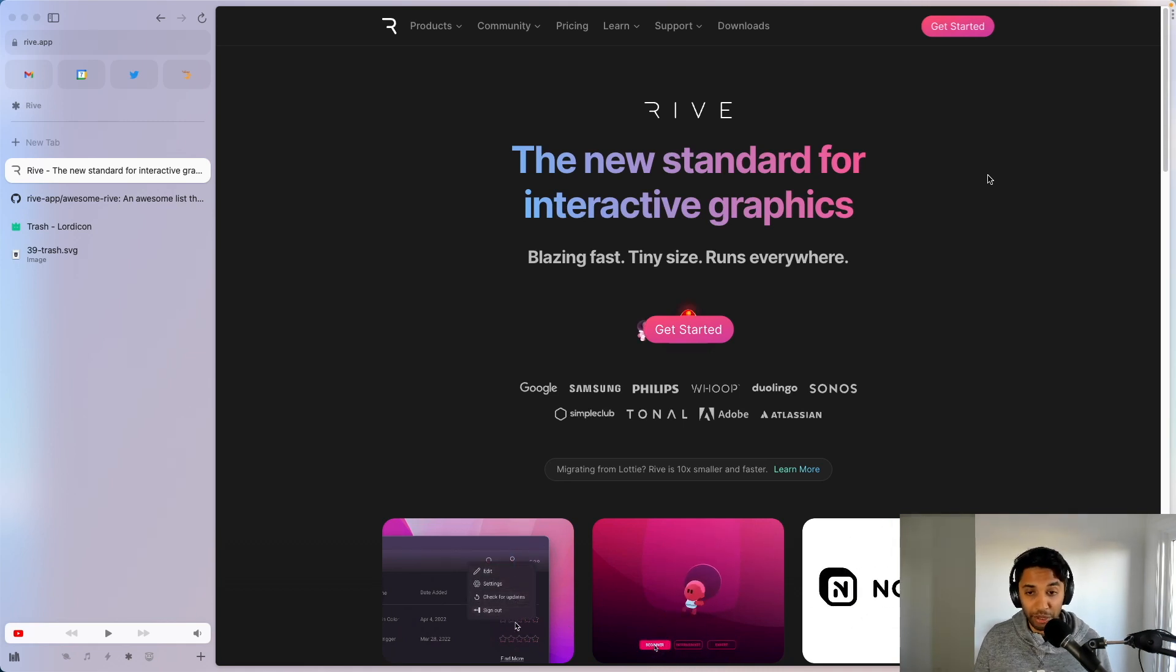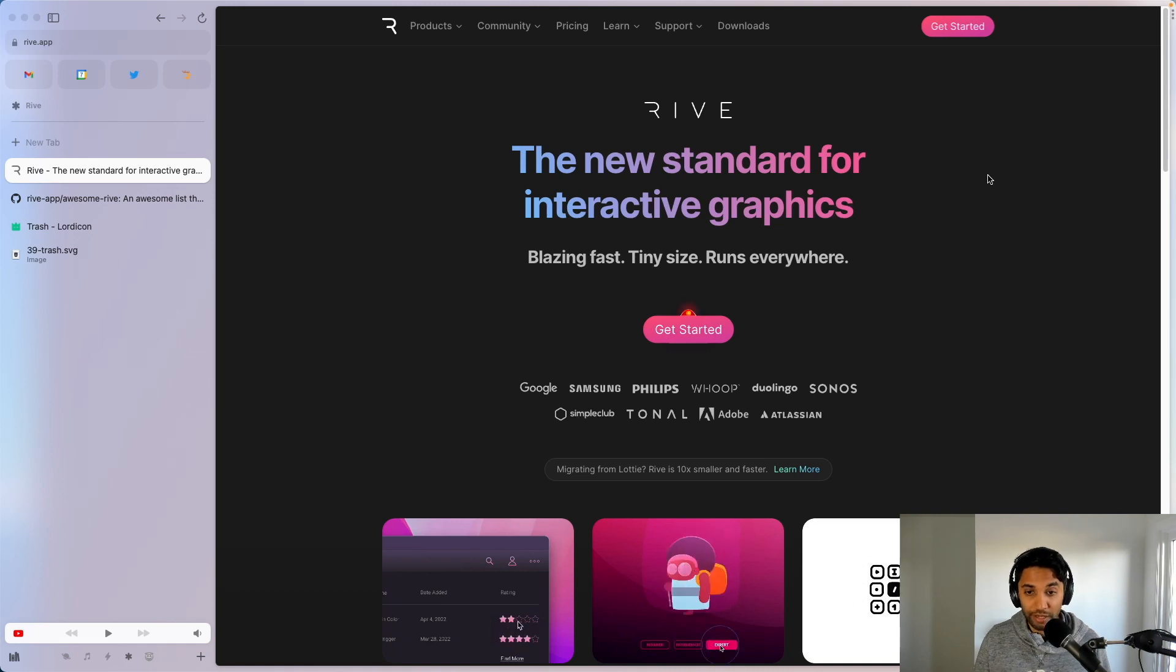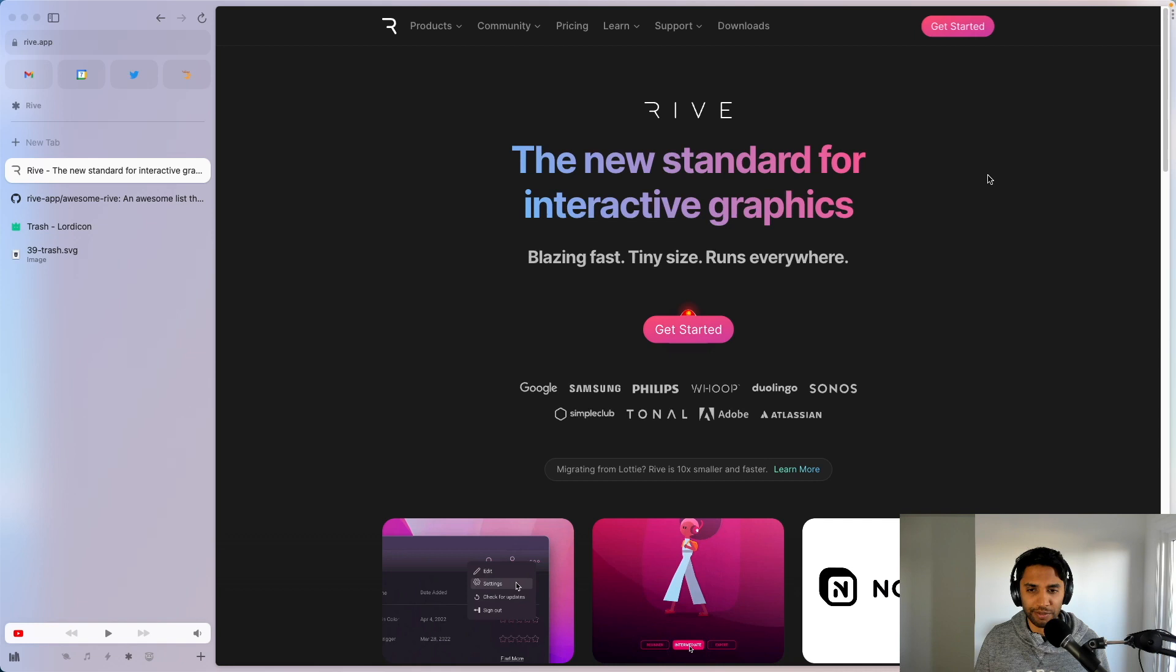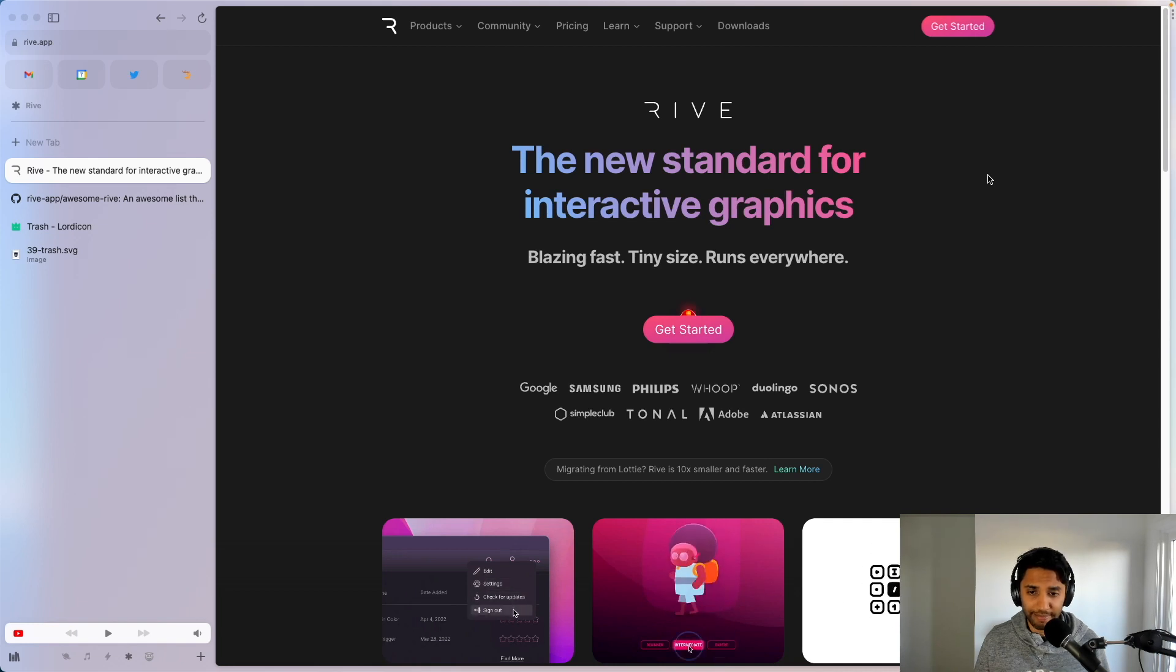Now I've seen people use Rive with web apps, Flutter, iOS, but I haven't really seen anyone use it for Android. So let's change that.